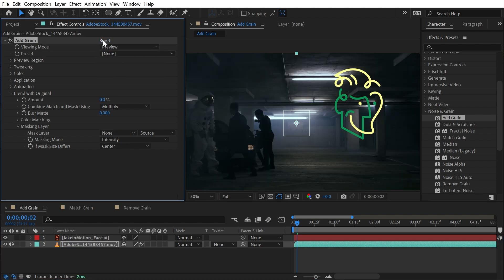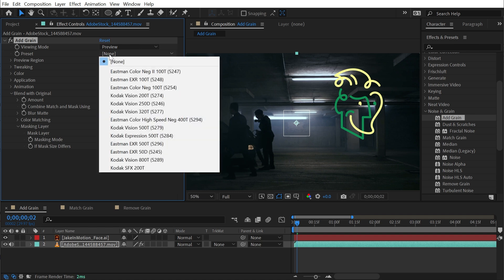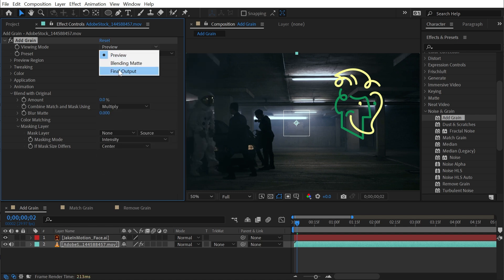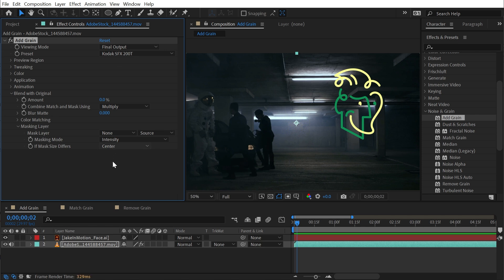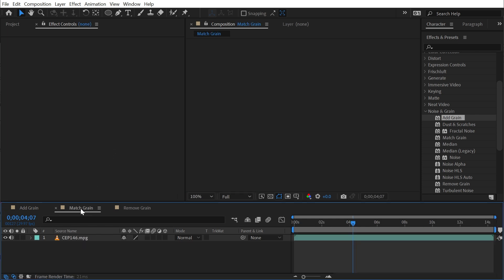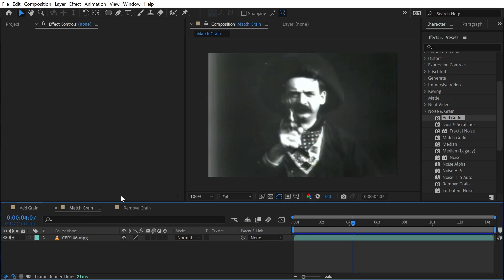But those are all of the controls for add grain. It's a very complex effect with lots of customization potential. But honestly, just choosing one of these presets usually does a really great job. That's it for add grain. Fortunately, a lot of the controls for match grain and remove grain are identical, so we won't have to cover all of them.